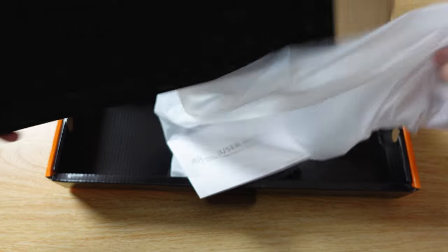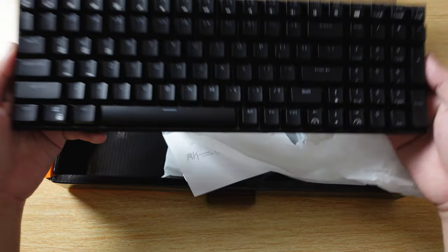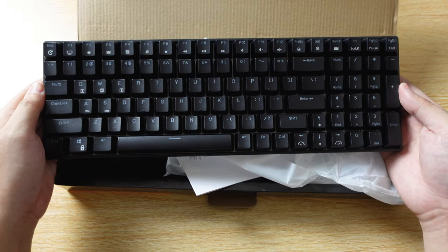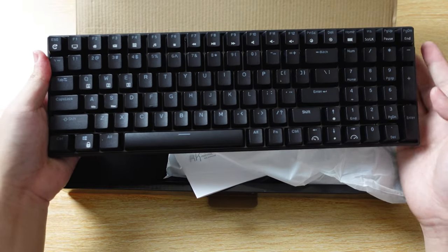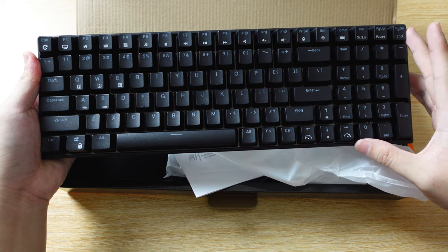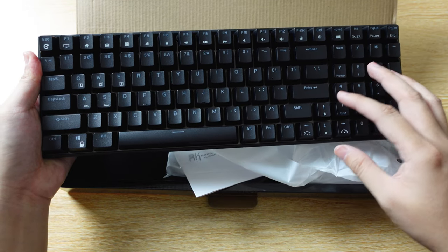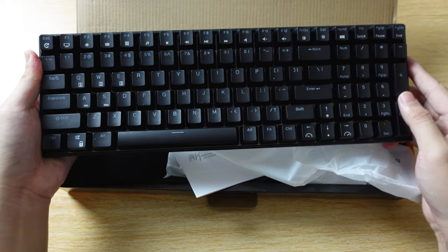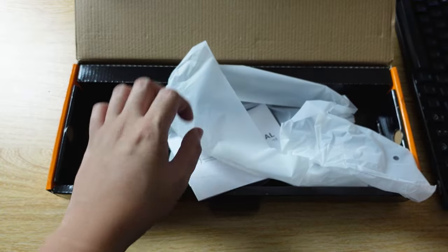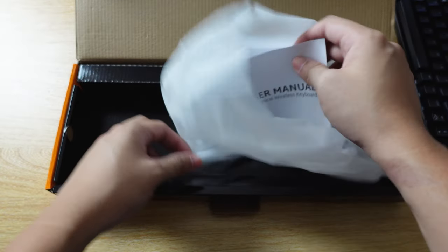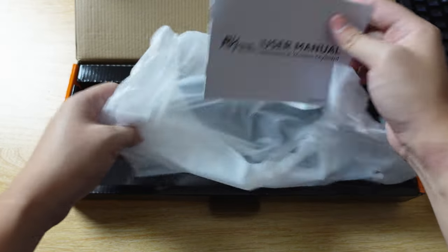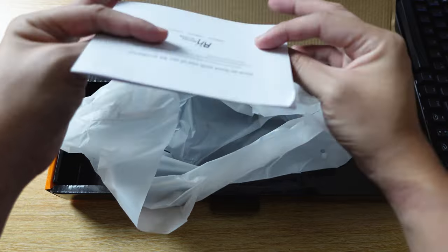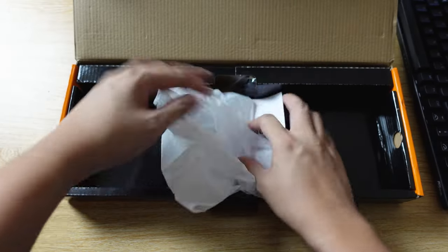Here we have the keyboard itself, a full-size mechanical keyboard with the numpad integrated with the main keys. I'm going to set this aside and see what else is in the box. Here's the user manual, which I'm probably not going to read.